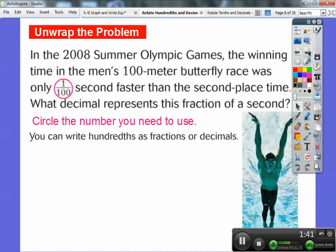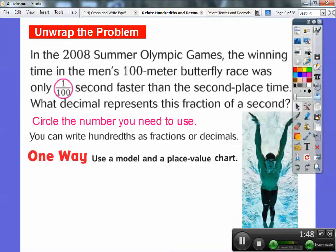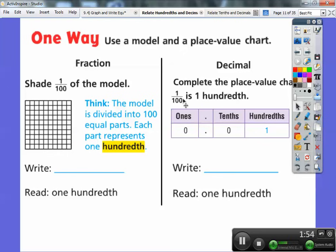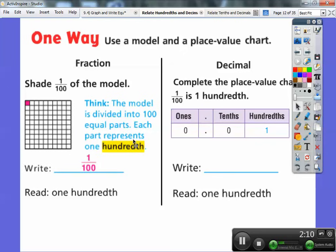You can write hundredths as fractions or decimals. One way is to use a model and a place value chart. Here's the model — it's ten by ten, so there are one hundred little squares in there. We shade one of them to represent one out of one hundred shaded. As a decimal, the one is in the hundredths spot. There is no tenths, so it's zero.